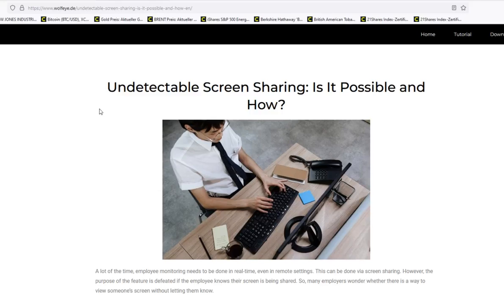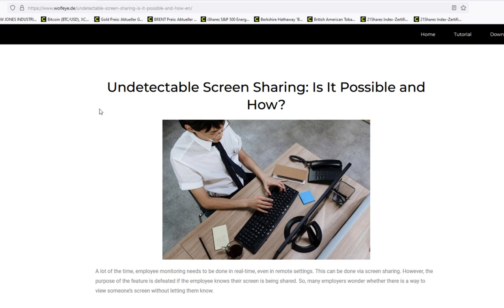Undetectable screen sharing - is that possible and how would that be possible? Hi, my name is Angel from wolfi.de and in this quick five minute video I want to tell you if undetectable screen sharing is possible and how it is possible.